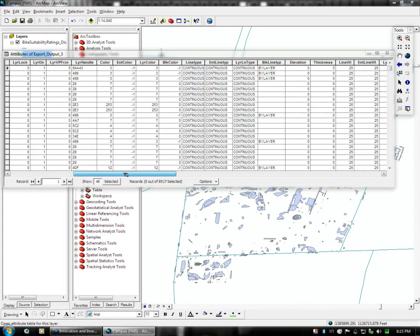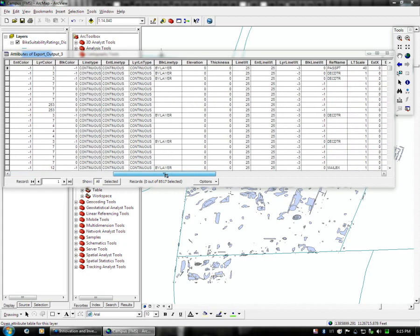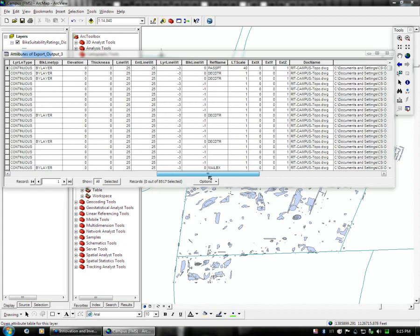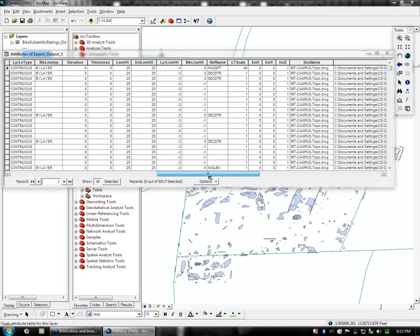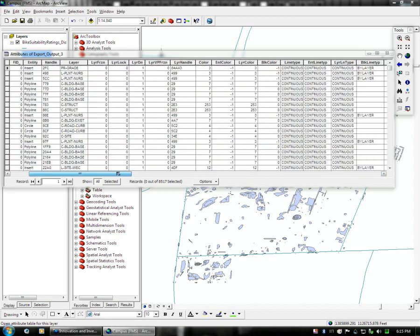But this data set unfortunately really doesn't have anything related to height per se, or any of the buildings do have a height, it's very inconsistent.